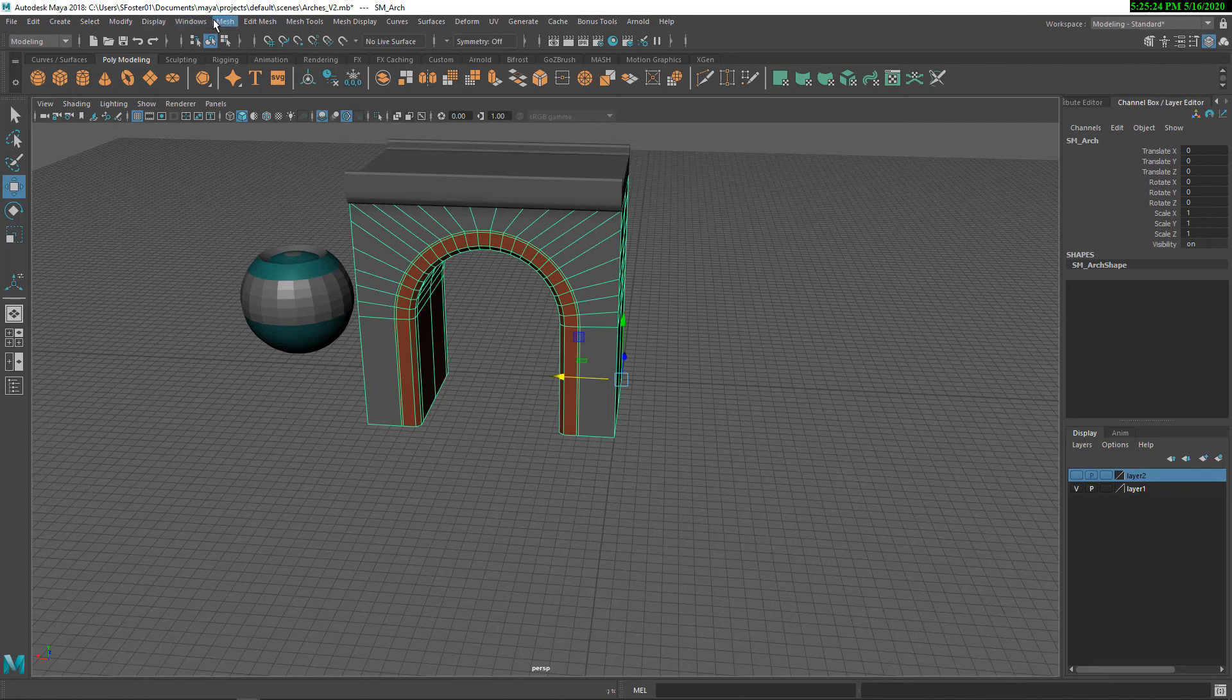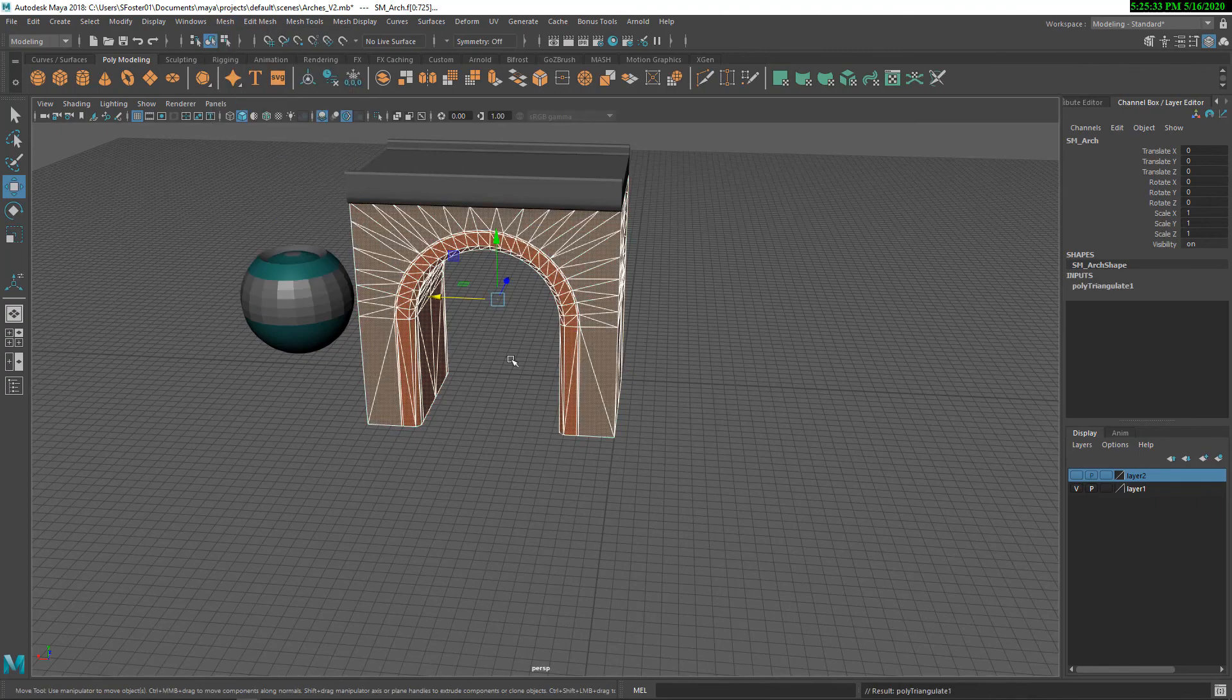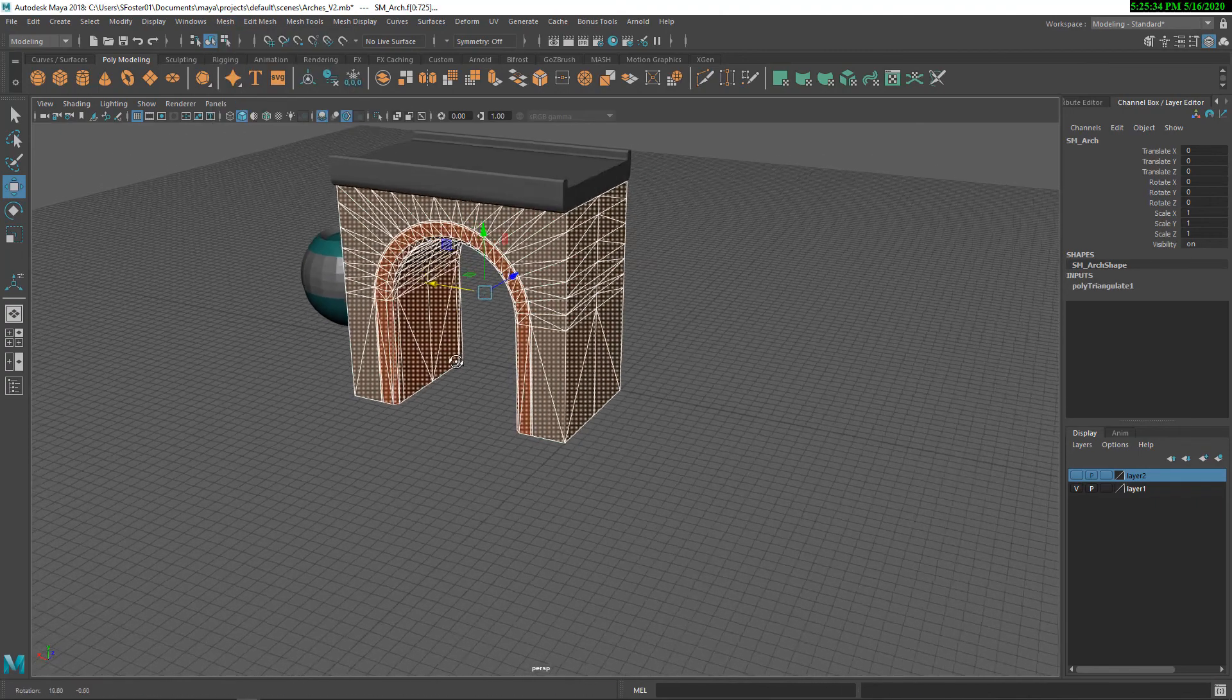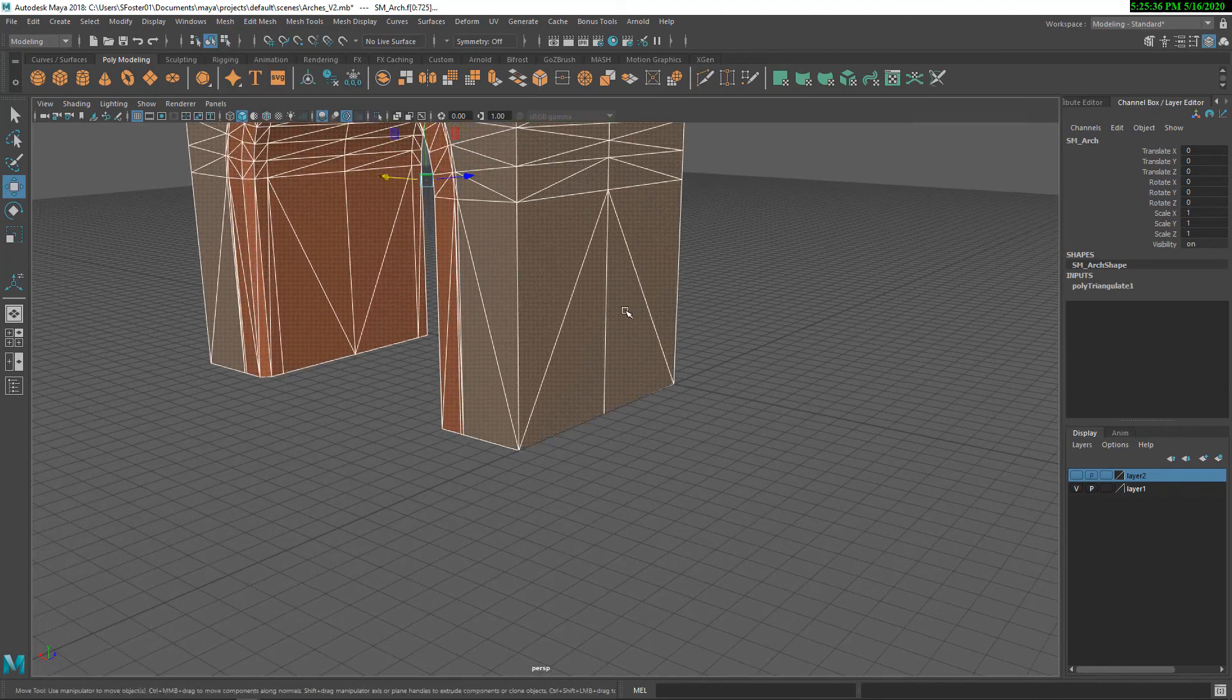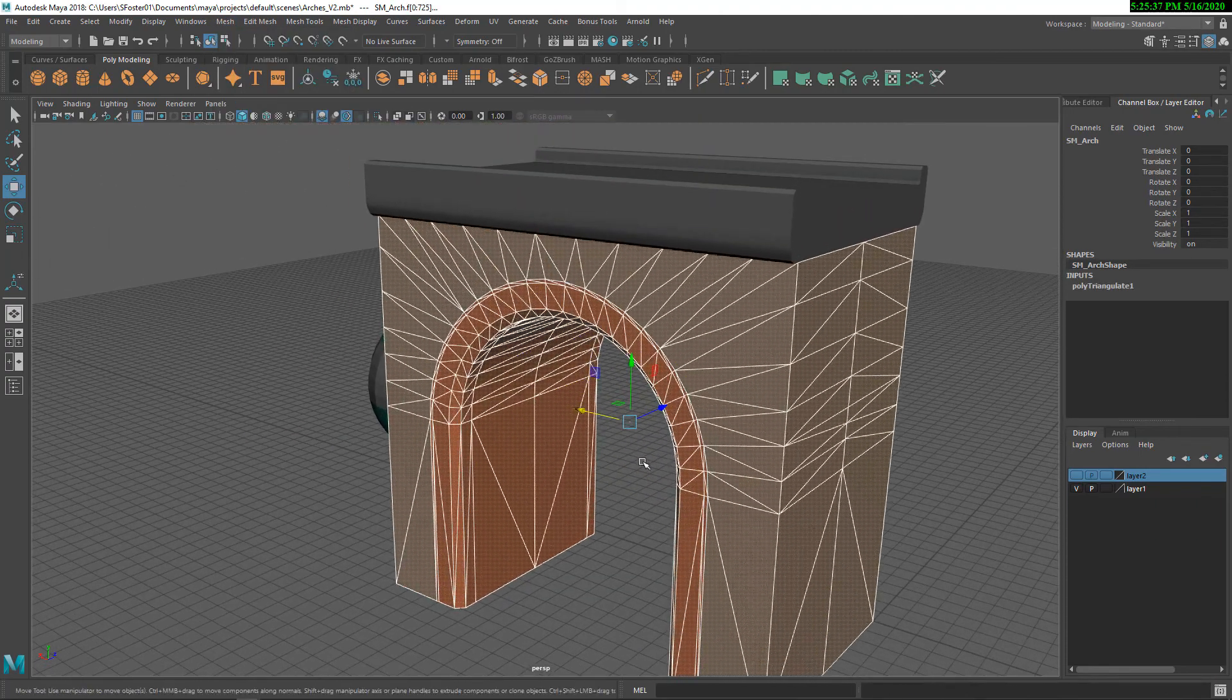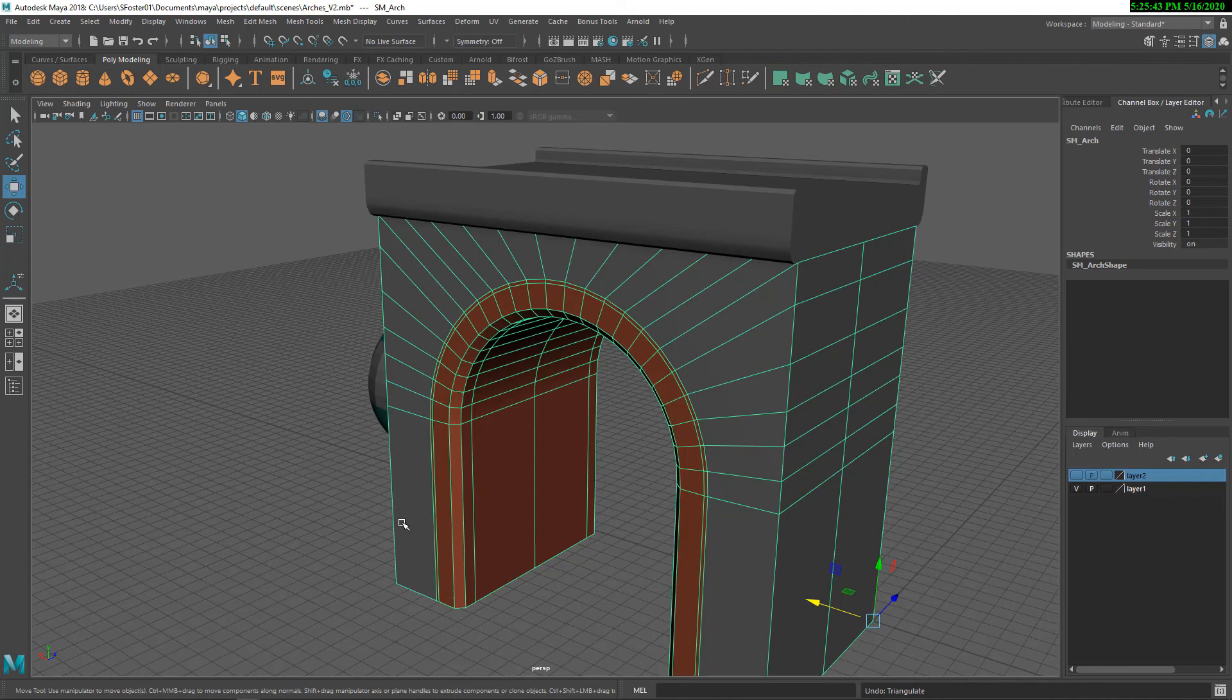So for Maya, under Mesh Triangulate, you can triangulate in Maya. You can also triangulate as you're exporting, so in the FBX options. Or you can just export it, and Unreal will triangulate your meshes as you import them.